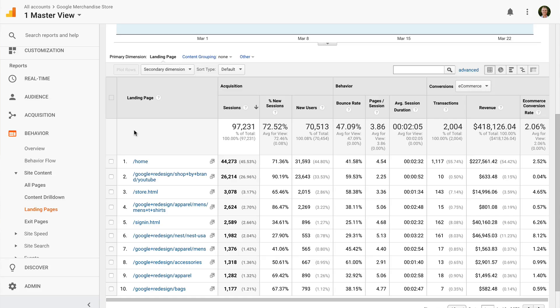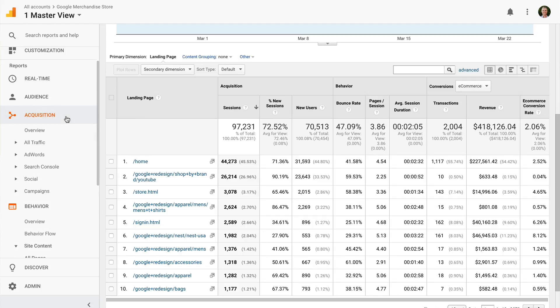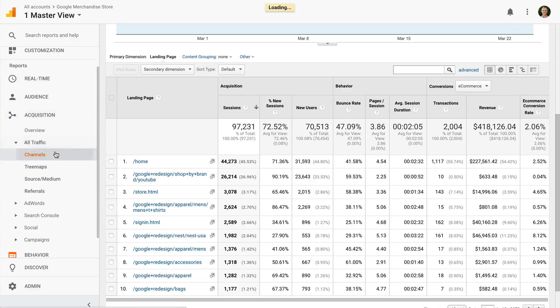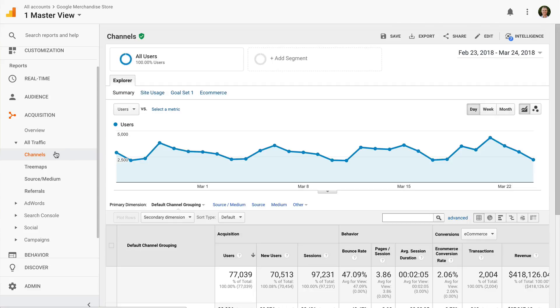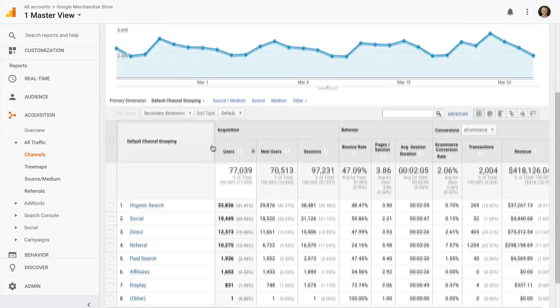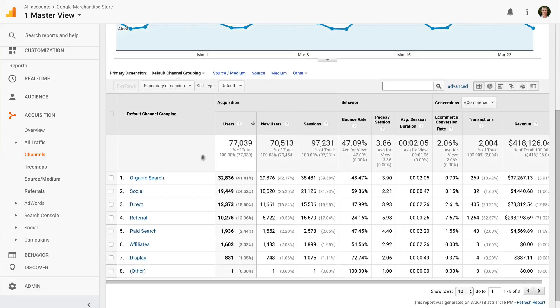The next report I want to show you is the channels report. You can find this report by selecting acquisition, then all traffic, and channels. This report shows you the top-level marketing channels that are sending people to your website. My action item for you is to review the different marketing channels and identify opportunities to increase the performance of at least two of your channels.